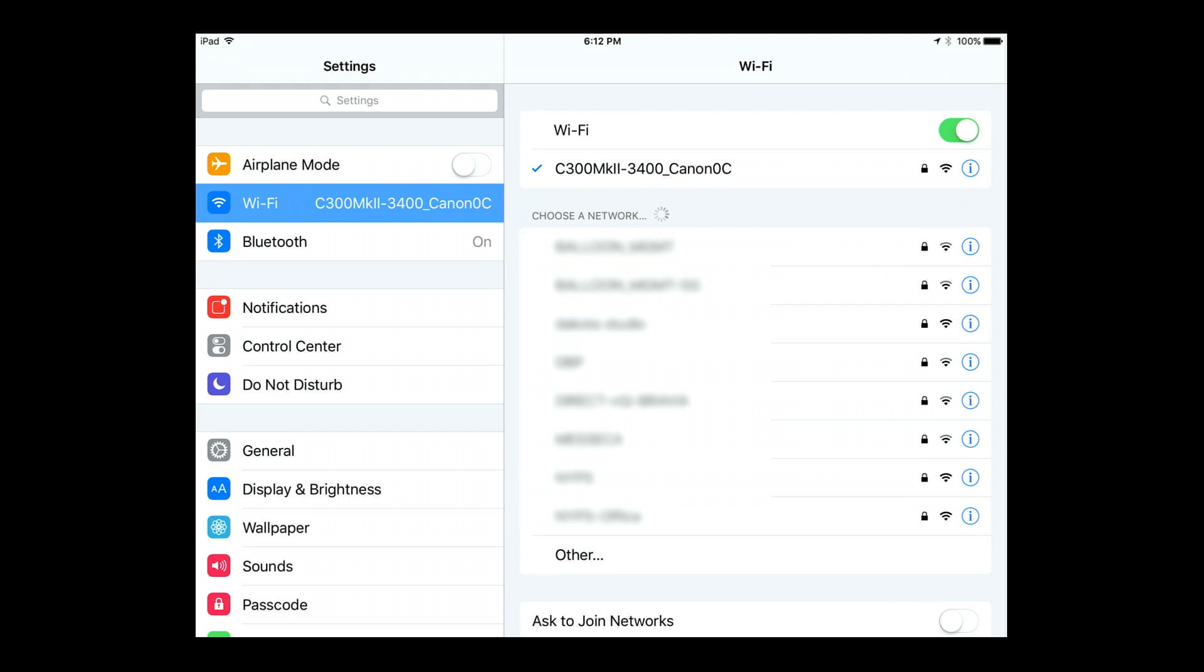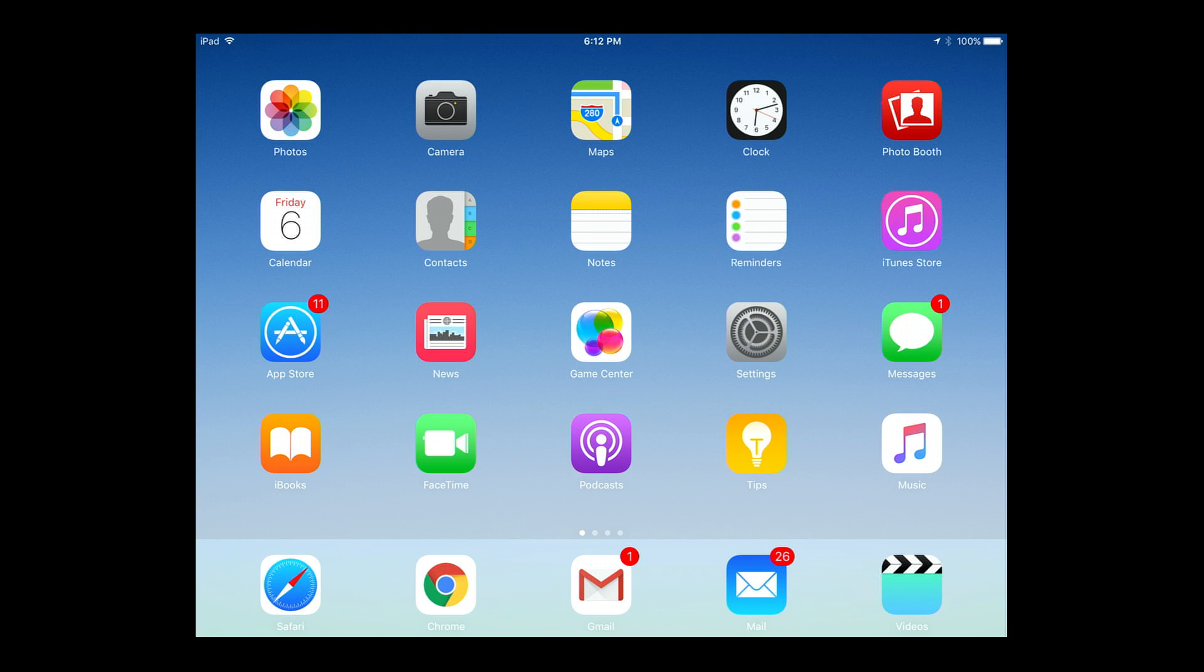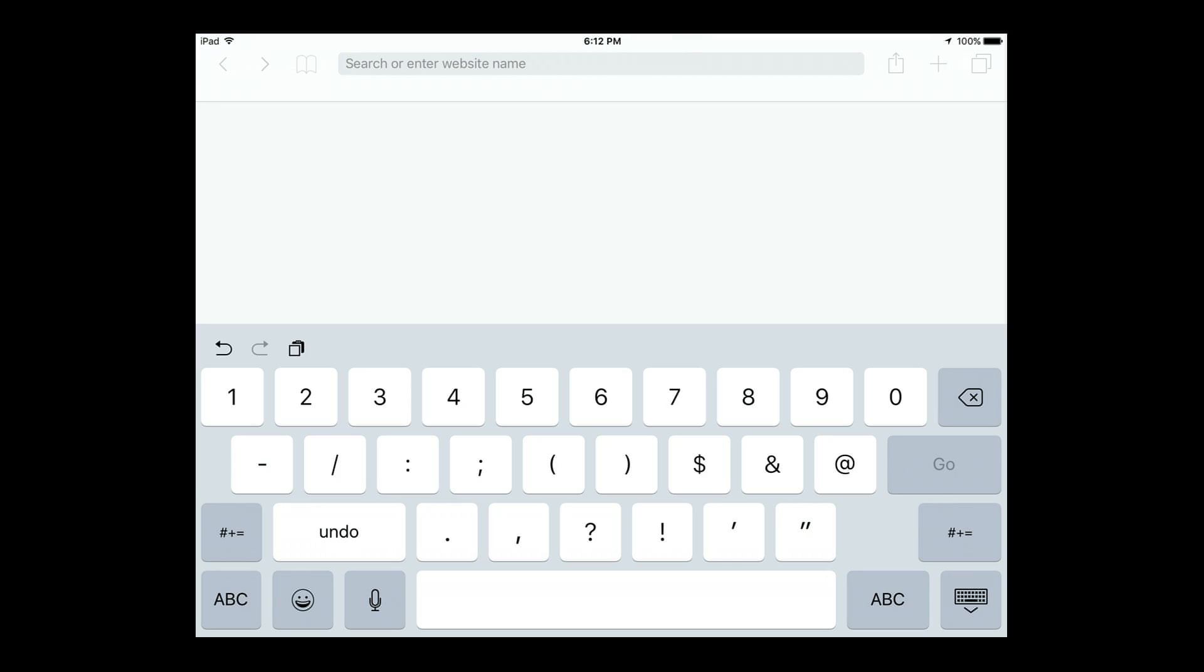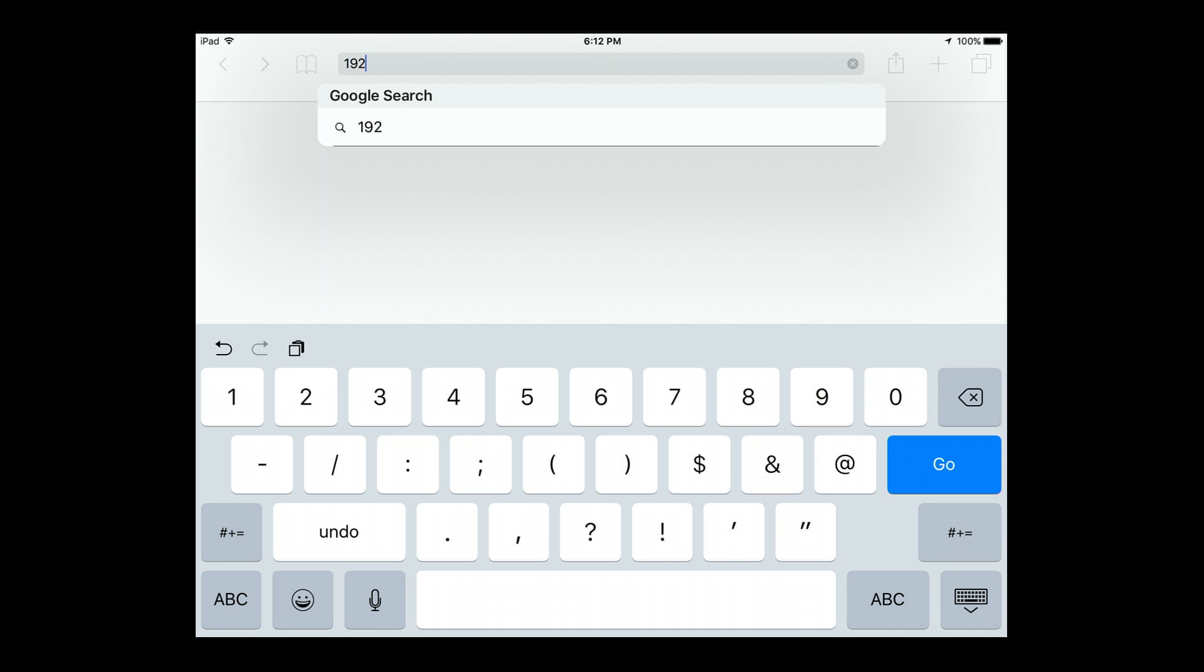Next thing, step out of that, launch a web browser, and then go into a web browser and we're going to type in that IP address, and that is 192.168.0.80.